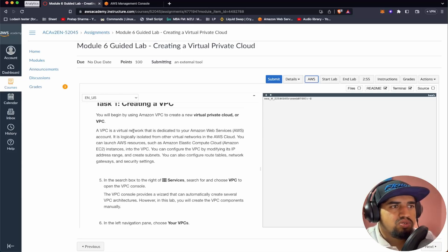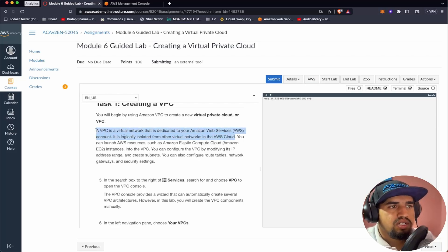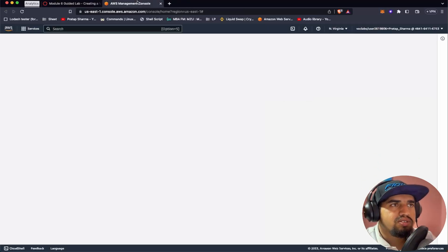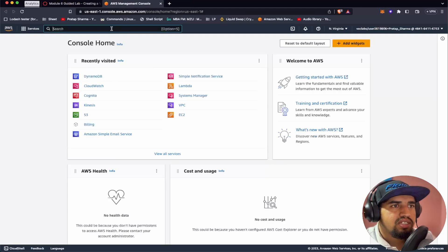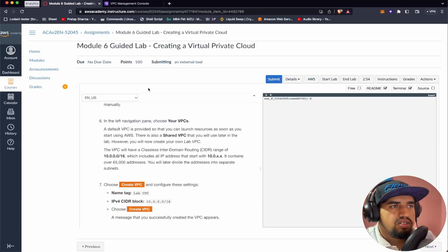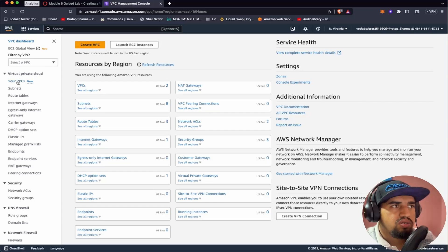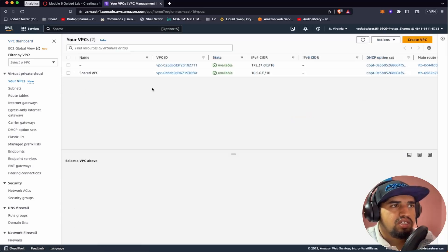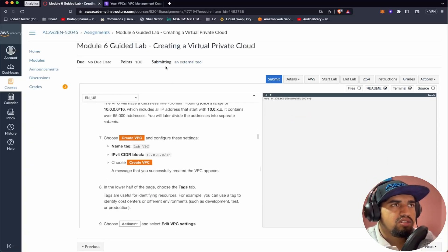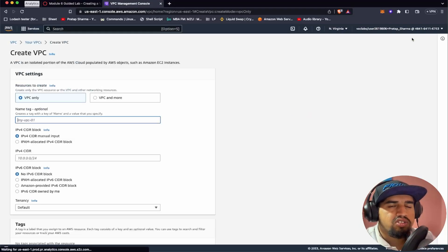What is a VPC? A VPC is a virtual network that is dedicated to your AWS account. It's logically isolated from other virtual networks in the AWS cloud — that's the key thing to remember. Let's go to Services and start the VPC console. Here it is. Let's go to VPC.